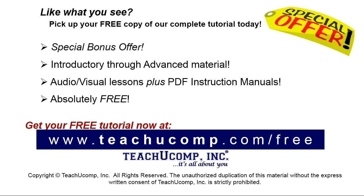Like what you see? Pick up your free copy of the complete tutorial at www.teachyoucomp.com forward slash free.